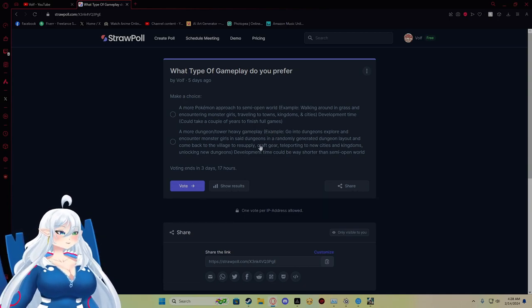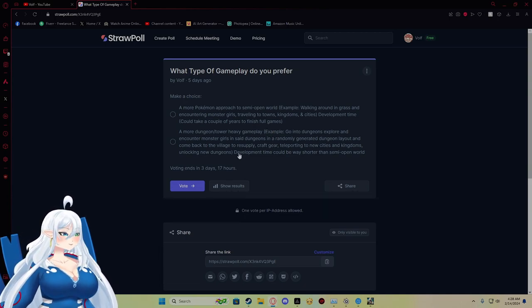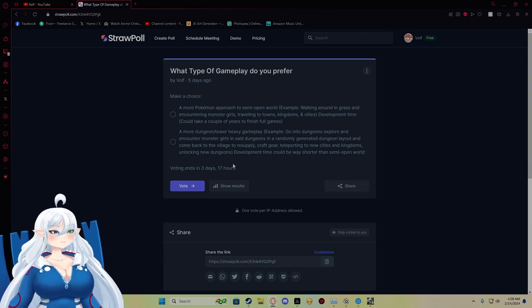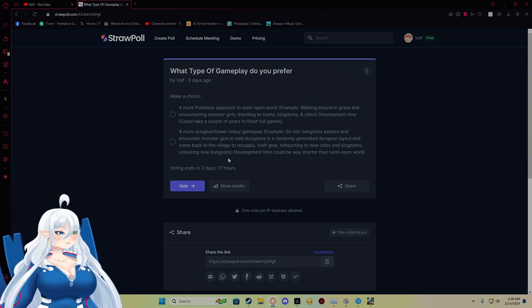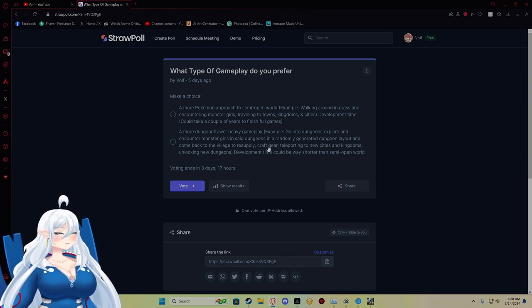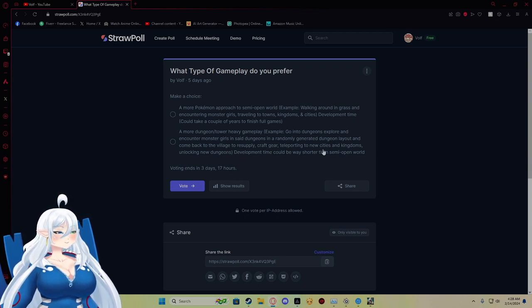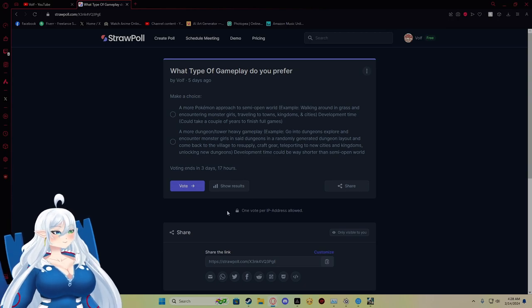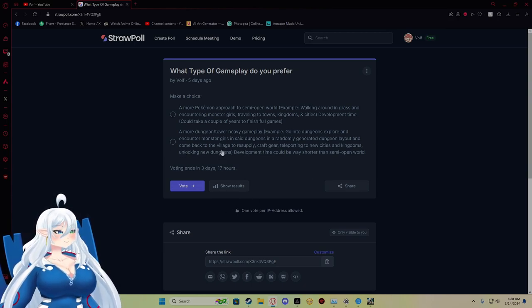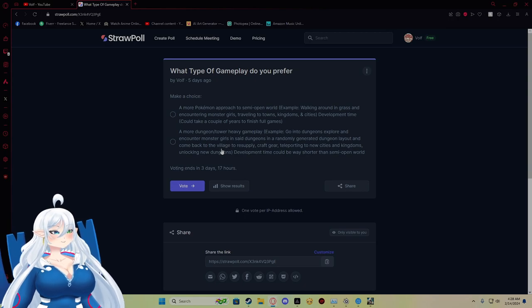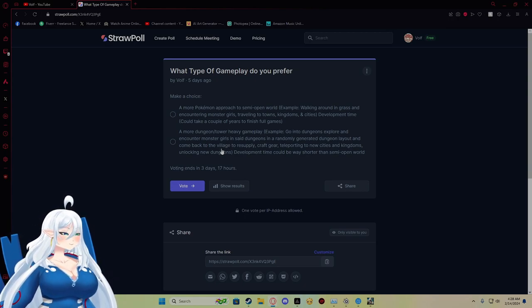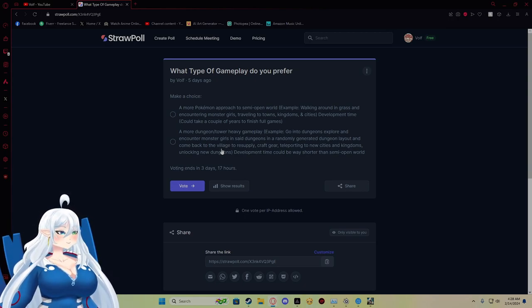Instead of having an overworld like traveling and stuff like that, it'll have procedurally generated dungeons, and you would come back to your main village, do all that stuff as well.